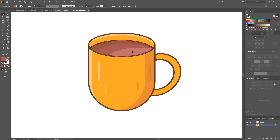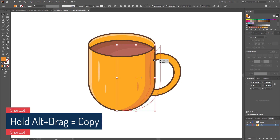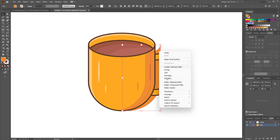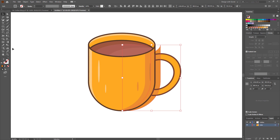Now let's add some light and shadow for the handle. Duplicate this shadow by holding Alt. It went down to the handle layer, so we have to bring it to front — go to Arrange and bring it to front. Now select the shadow and handle, then delete the extra part using the shape builder tool.